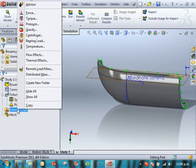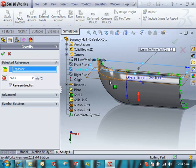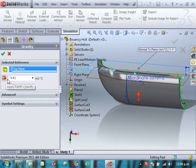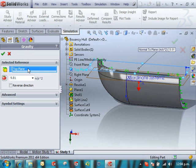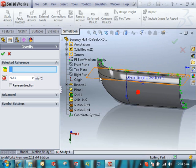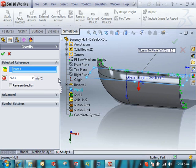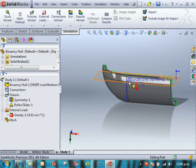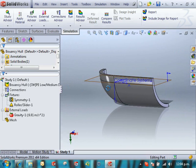We're going to apply our loads. We need a gravitational load going down. We could also align that with the plane if it wasn't parallel with the top plane.